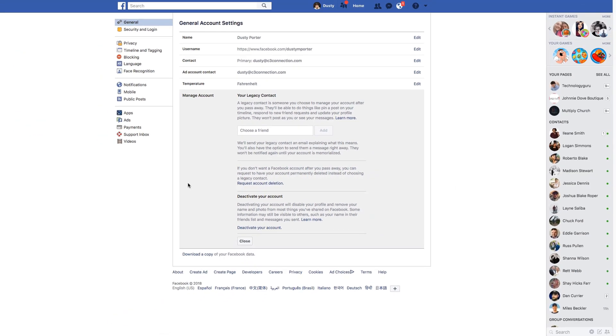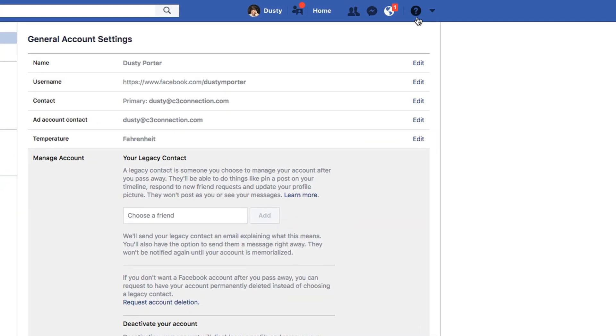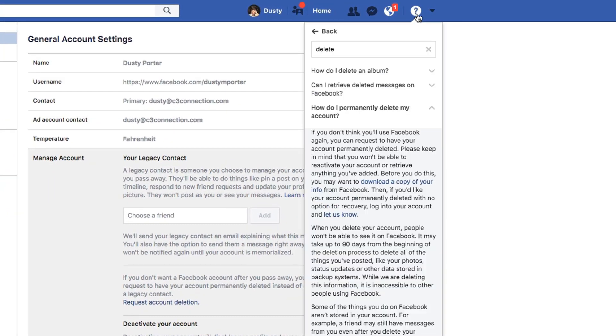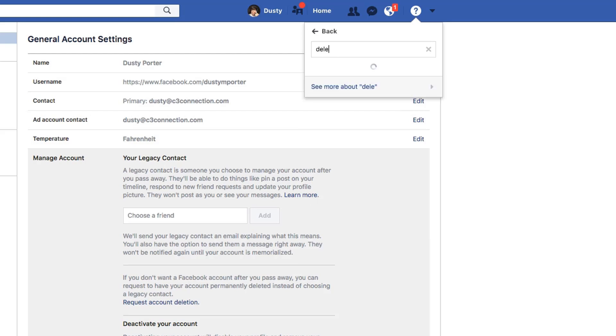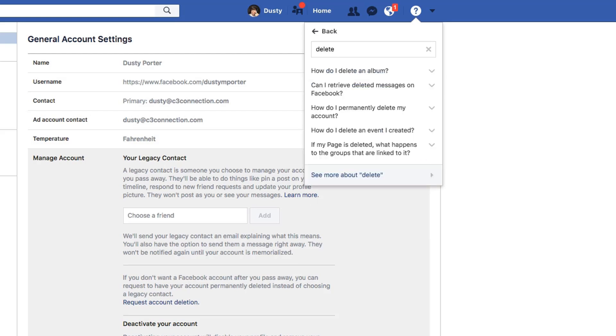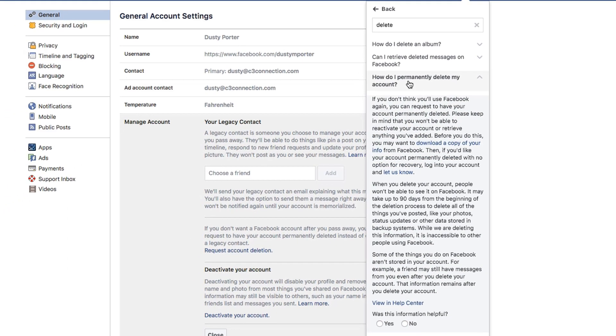All right. And now in order to permanently delete your account and again, be careful guys, when you do this, it's going to completely remove your Facebook account all off the internet. So what you do is you go up here to the question mark. Facebook does not make this easy under the question mark. You're going to see the quick help menu here. Go ahead and type in the word delete. Once you do that, the third one or fourth one down will be how do I permanently delete my account?